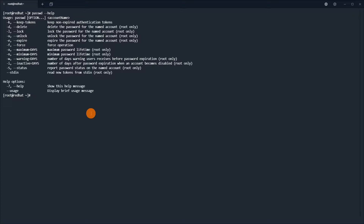As you can see, the passwd command shows you many options to unlock and lock user accounts. First of all, we will display the status of the user account. You can see that the user has a password set and it is encrypted with SHA512.